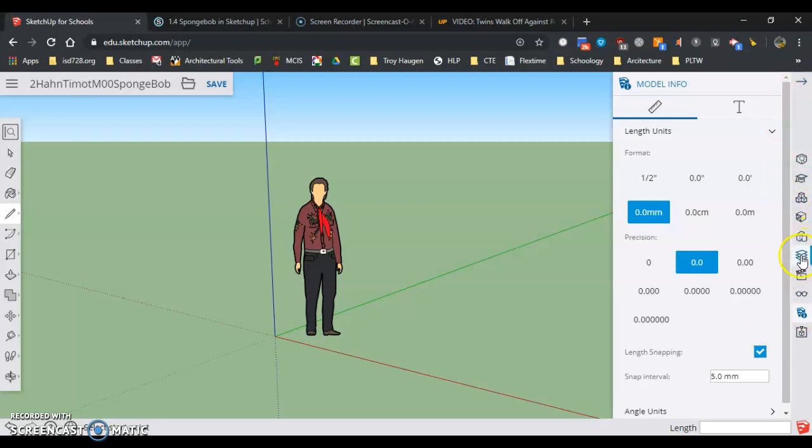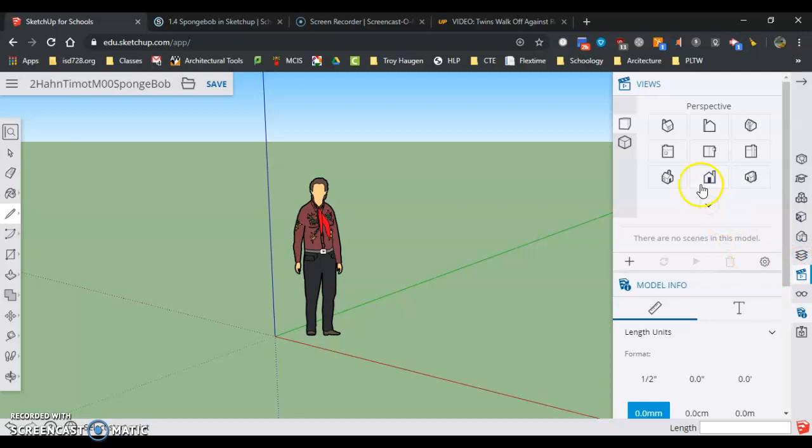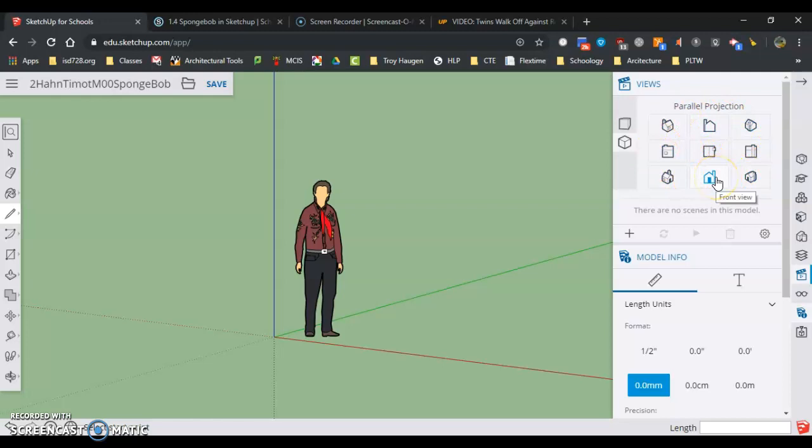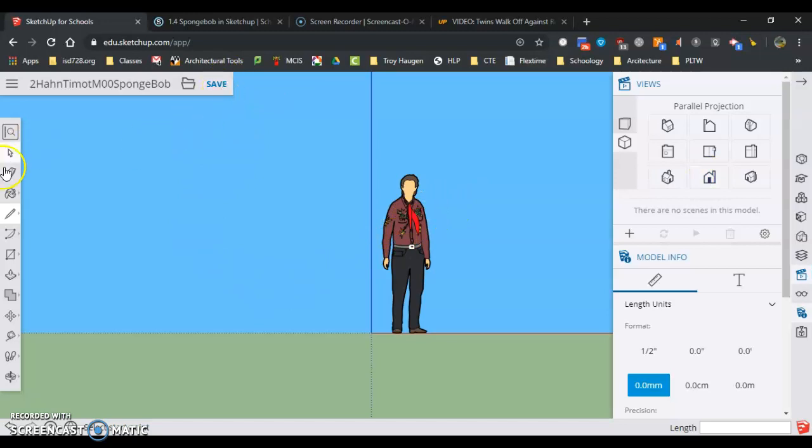The next thing we want to do is set up our views. So if I go here to my looks like a little movie player, and I'm going to go over to these two boxes, parallel projection and perspective. We're going to go parallel projection and then I have my views that I can go to and I'm going to go to front view. And we're all set up ready to go for making our Spongebob.